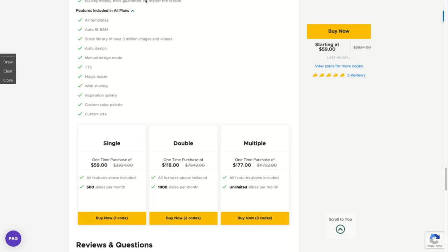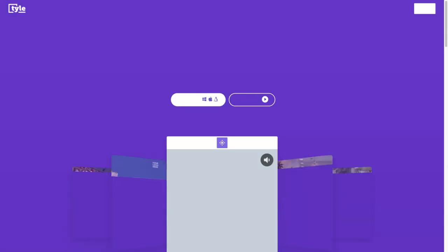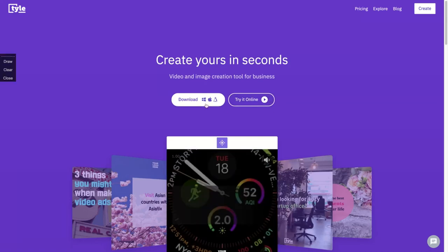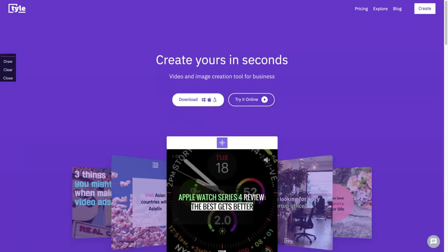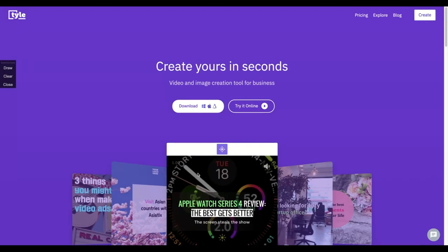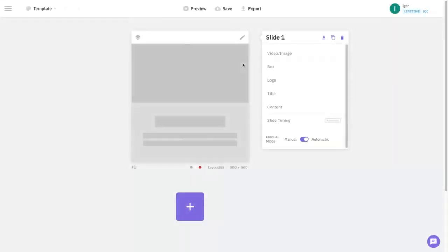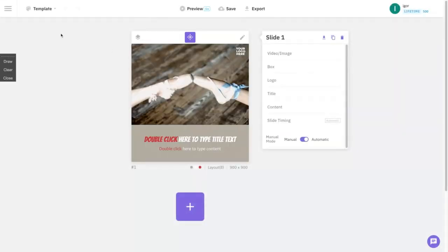I'm going to show you the tool right now. You will see that it's pretty simple. You can see they have the desktop app that you can use on Windows, Linux or Mac, and they have the online version of Tyle, the one I'm showing you right now.